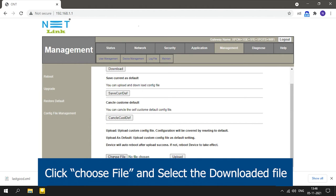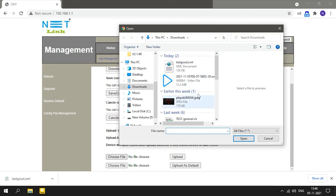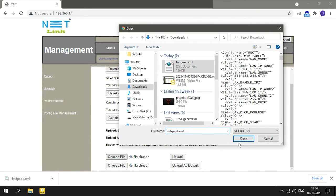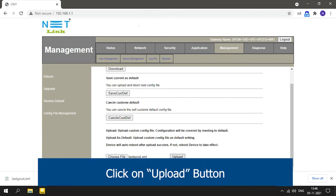Click choose file and select the downloaded file. Click on the upload button.